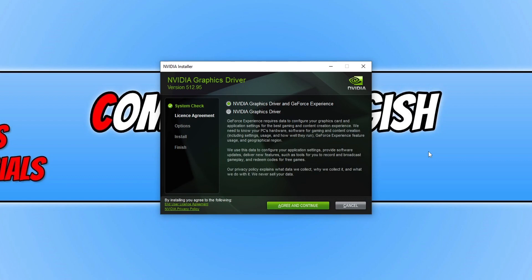So we have two different options to choose from. You can either just install the graphics driver alone or you can install it alongside GeForce experience. So if you're not sure what GeForce experience is.